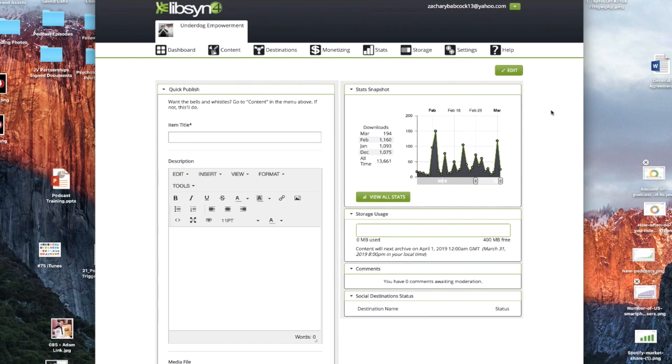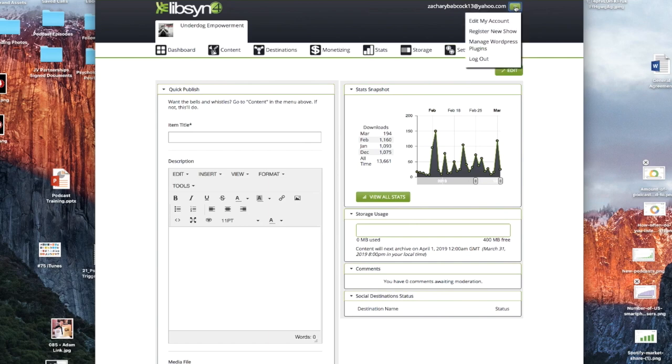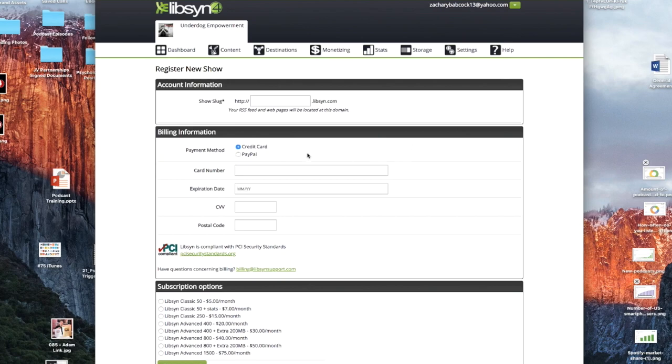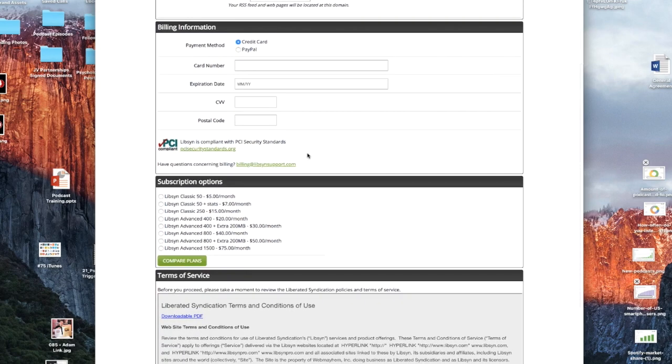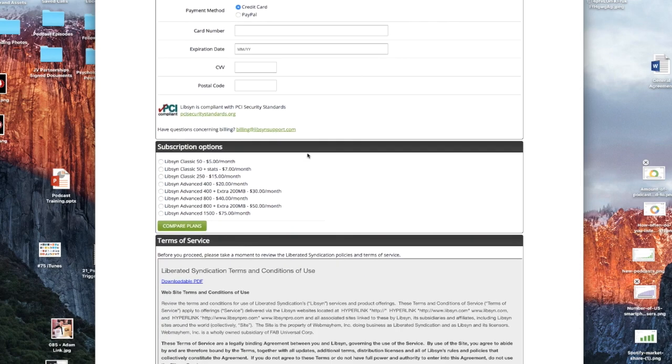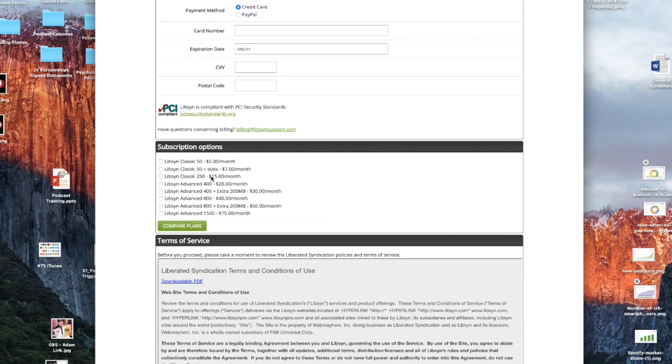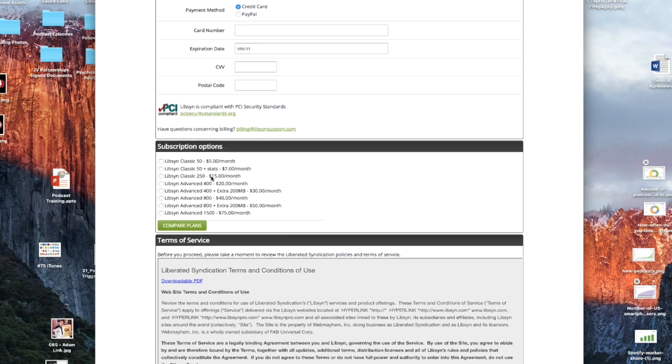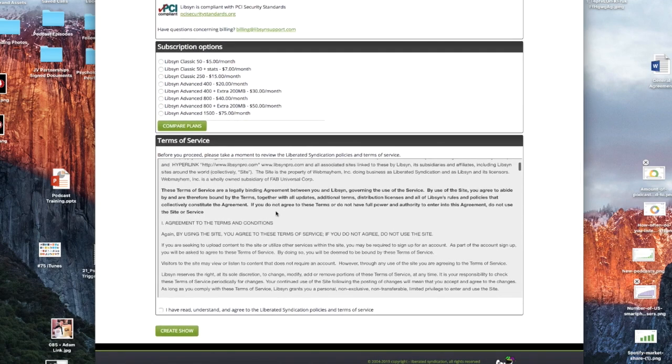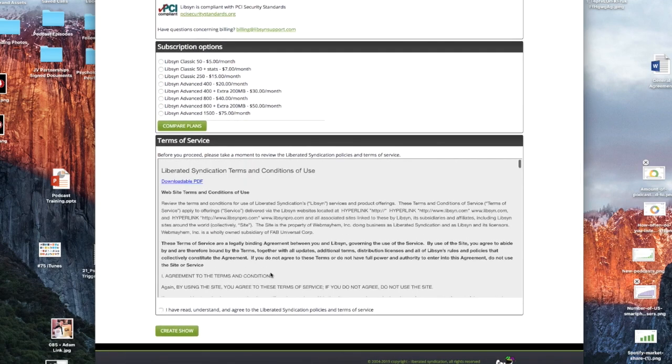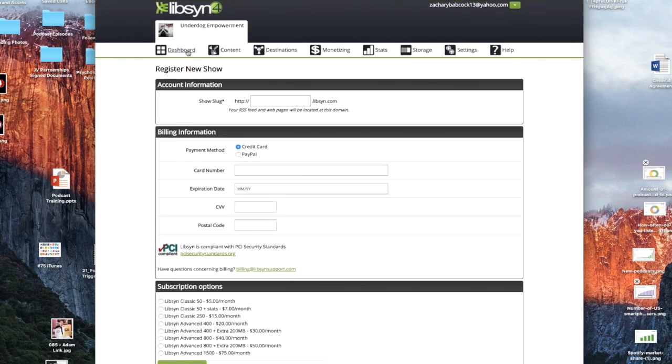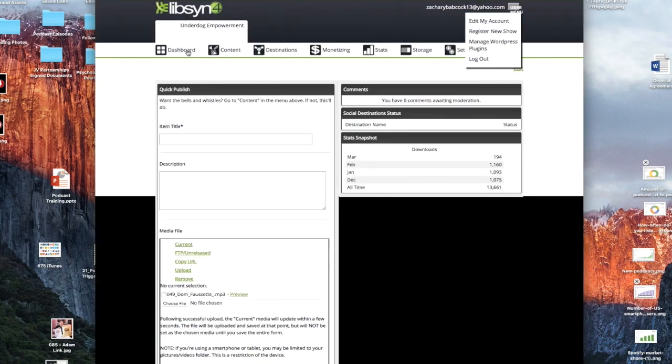So the first thing that you're going to want to do is set up your account. And how you would do that is you would set up your show. You click this little drop-down up here and then you would register a new show. Now it's going to give you all this information that you would put in there, obviously. And then real quickly, just for purposes of the video, I'm going to go over the plans. So most people start off with the $15 a month classic 250. It gives you 250 megabytes of upload space each month that renews each month, which is more than enough to do one to two podcast episodes a week. Definitely what I would recommend starting off with.